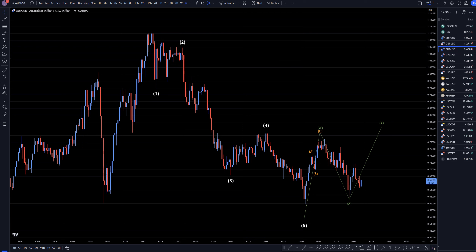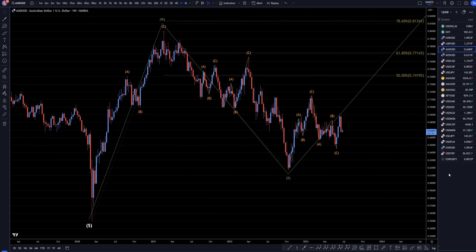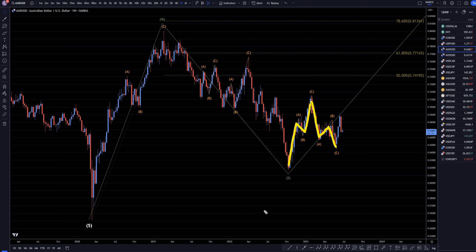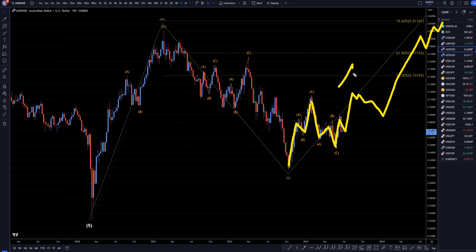Let's head down to the weekly time frame. On the weekly time frame, I do believe that we have another little ABC right here — that's definitely three waves up — followed by another three-wave pattern. So we are definitely making a series of three-wave patterns. I think this is actually going to do another three-wave pattern, which would be another ABC of Y, just like I showed on the monthly time frame.